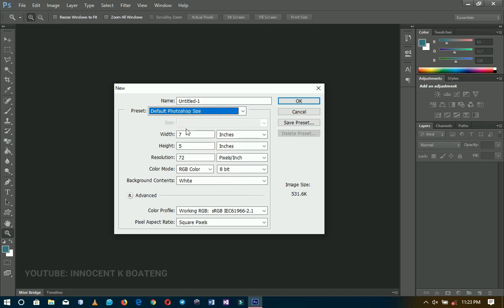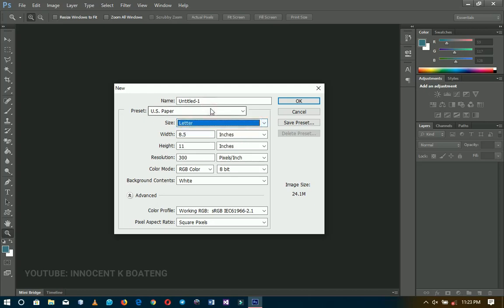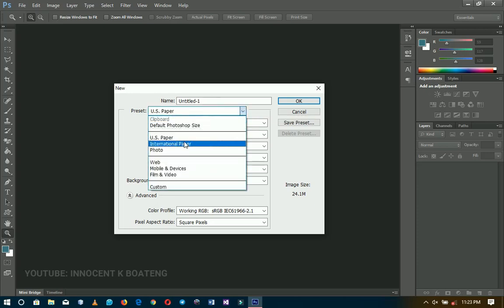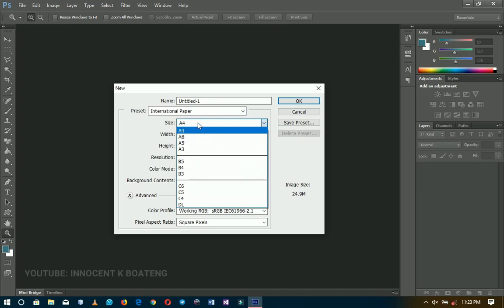I will talk about resolution a bit in this video. Moving on, there is the US paper — that includes Letter, Legal, and Tabloid — so if you want to create a letter in Photoshop you go for US paper. But the most used, according to my knowledge, is the International Paper. The photo paper also comes up, but the International Paper covers A4, A5, A6, A3, and DL.